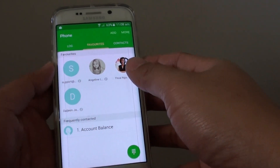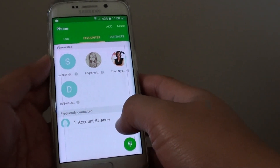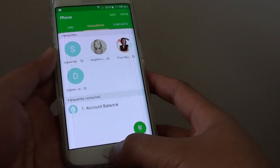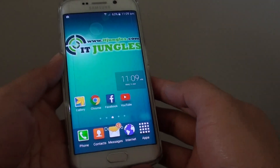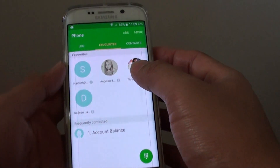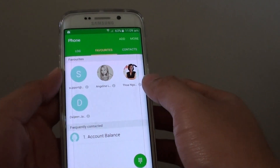How to remove a contact from your favorites folder on the Samsung Galaxy S6 Edge. First press on the home key to go back to the home screen. Then tap on Phone. Tap on the favorites tab at the top.